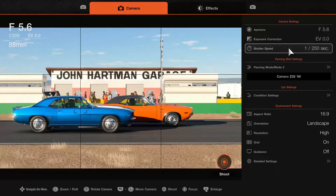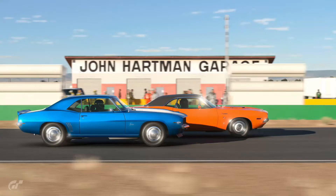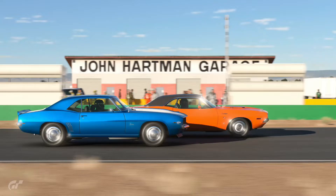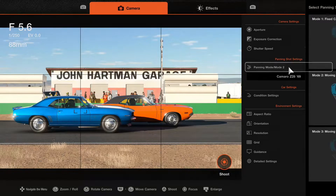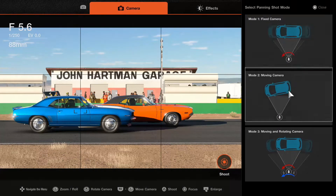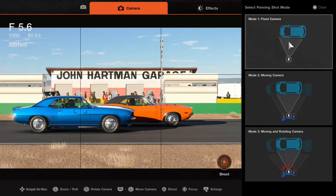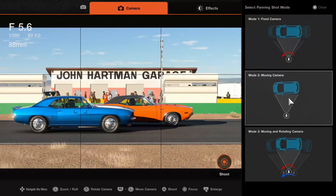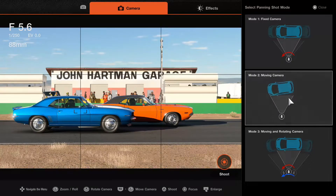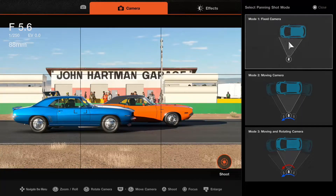There is one more feature that is very important but many people don't even know it exists, which is the panning mode. This affects how the camera tracks the car during the shot. There are three different panning modes, each moving the camera in a slightly different way. By default the game comes in panning mode 2. Let's play around a little bit and see the difference between the three modes.